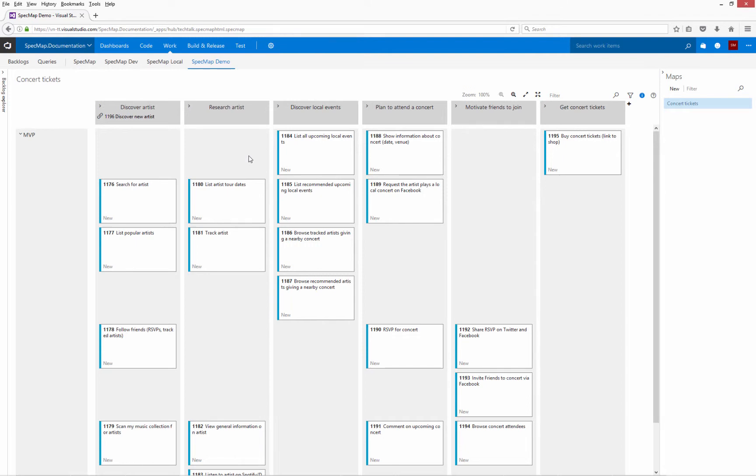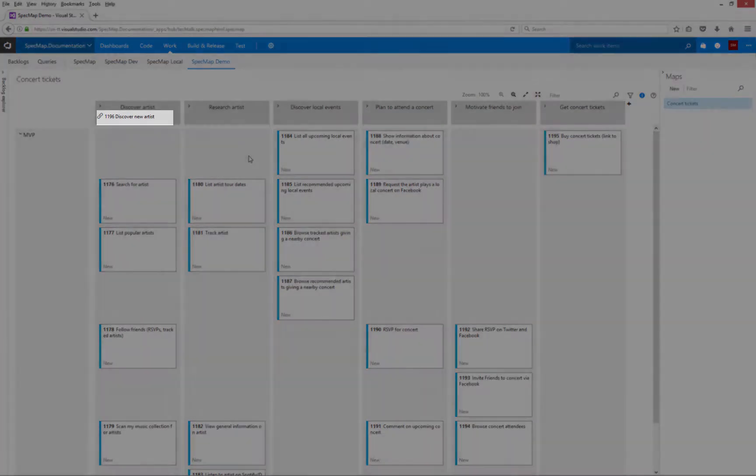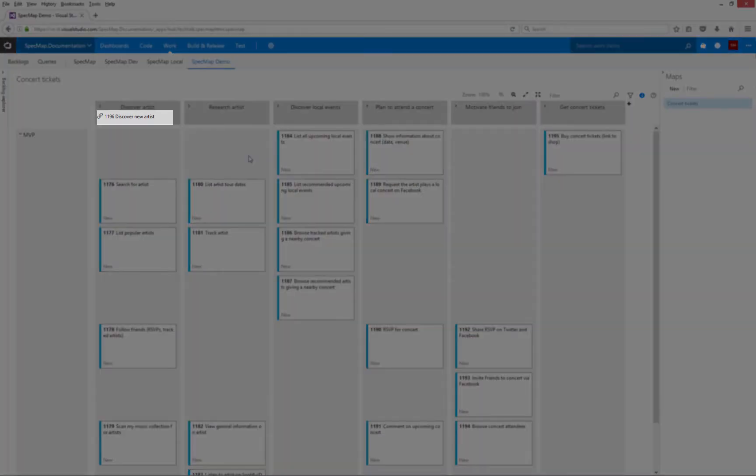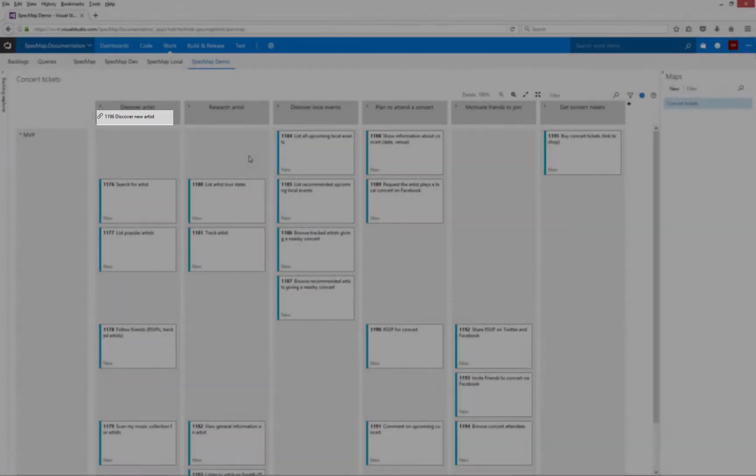If a user activity is linked to a feature, the feature's name is displayed in the user activity's cell on the story map.